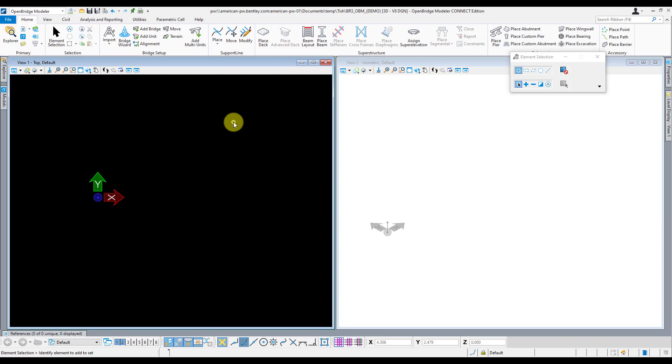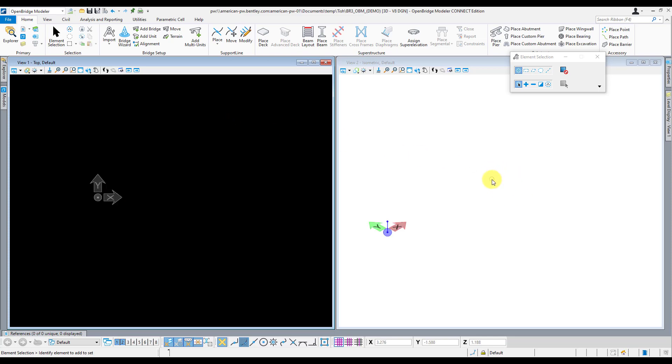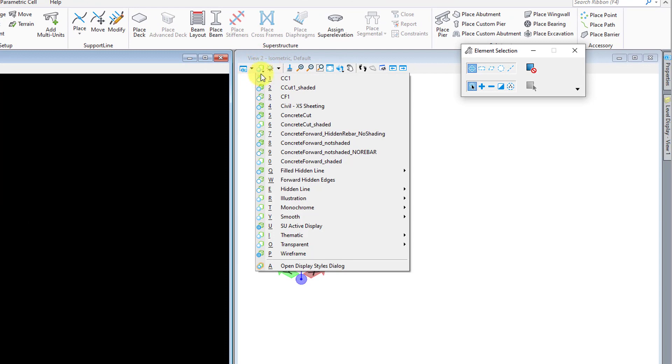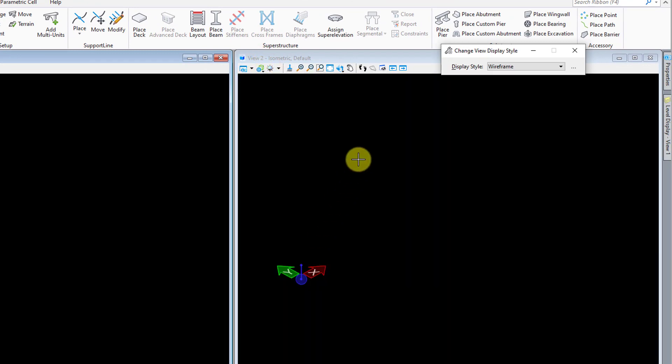One of the first things I like to do once I start a new file is get my views set up the way I like them. Everyone's going to have different preferences, but these are just the settings that I found most useful in the modeling process for myself. The default setting when you first create a file is views one and two turned on as half-screen plan and isometric views. This is close to the way I like it, but I like to turn on the isometric view to a wireframe over here as well. To do that, I select this display style list dropdown and select wireframe.